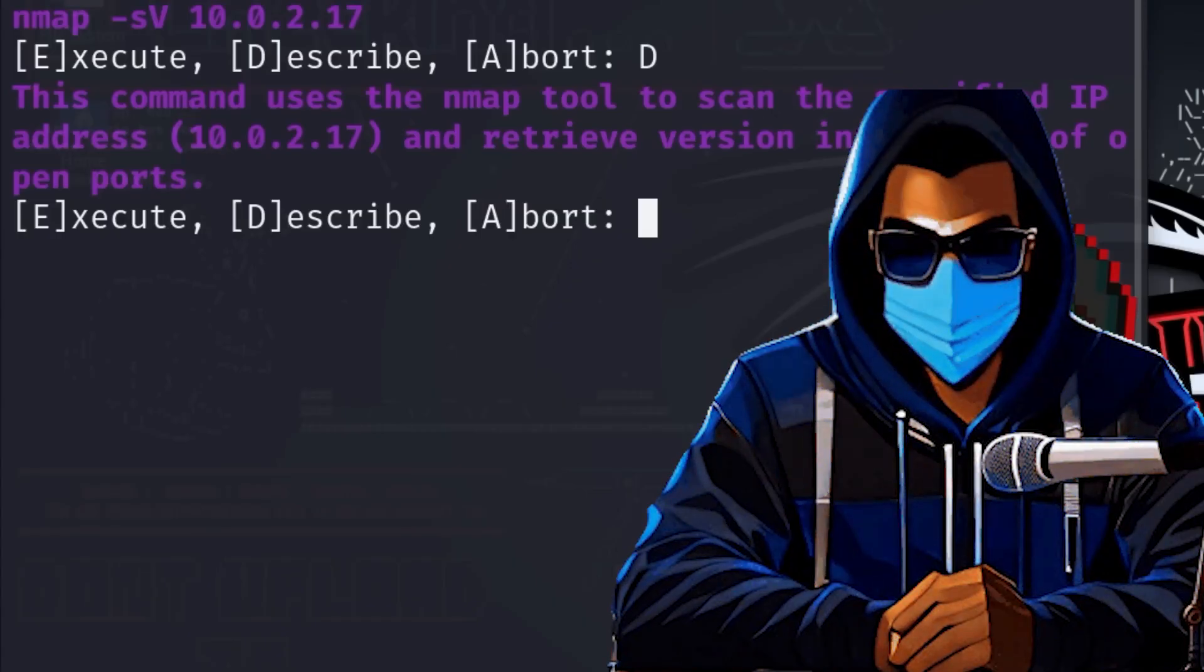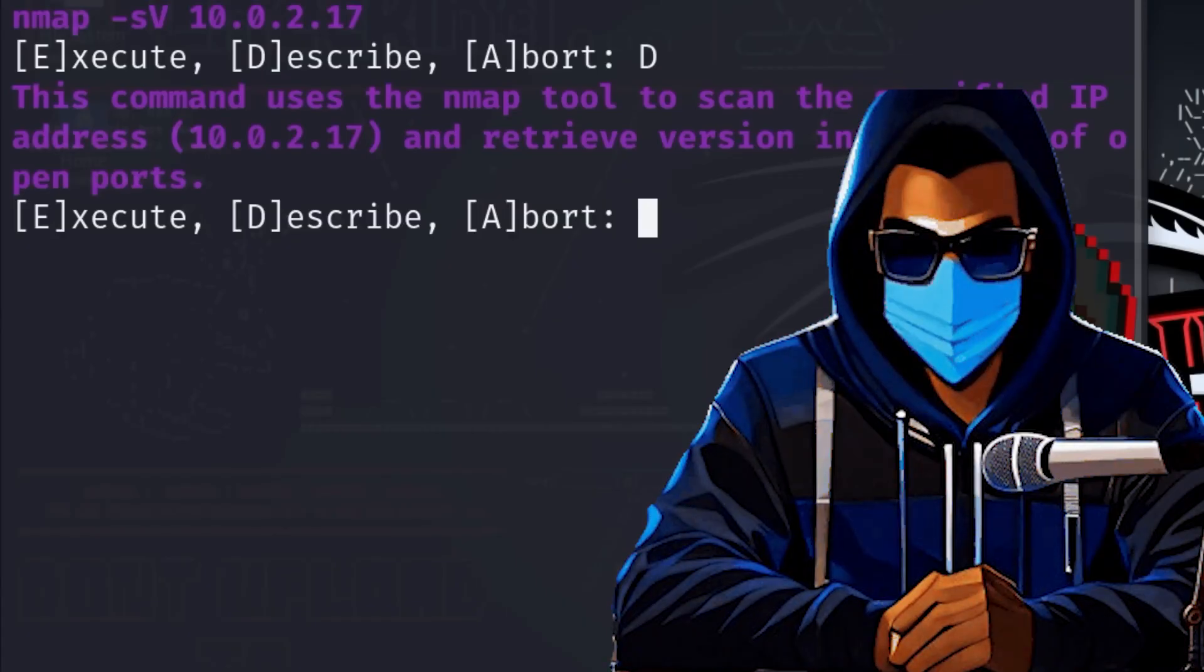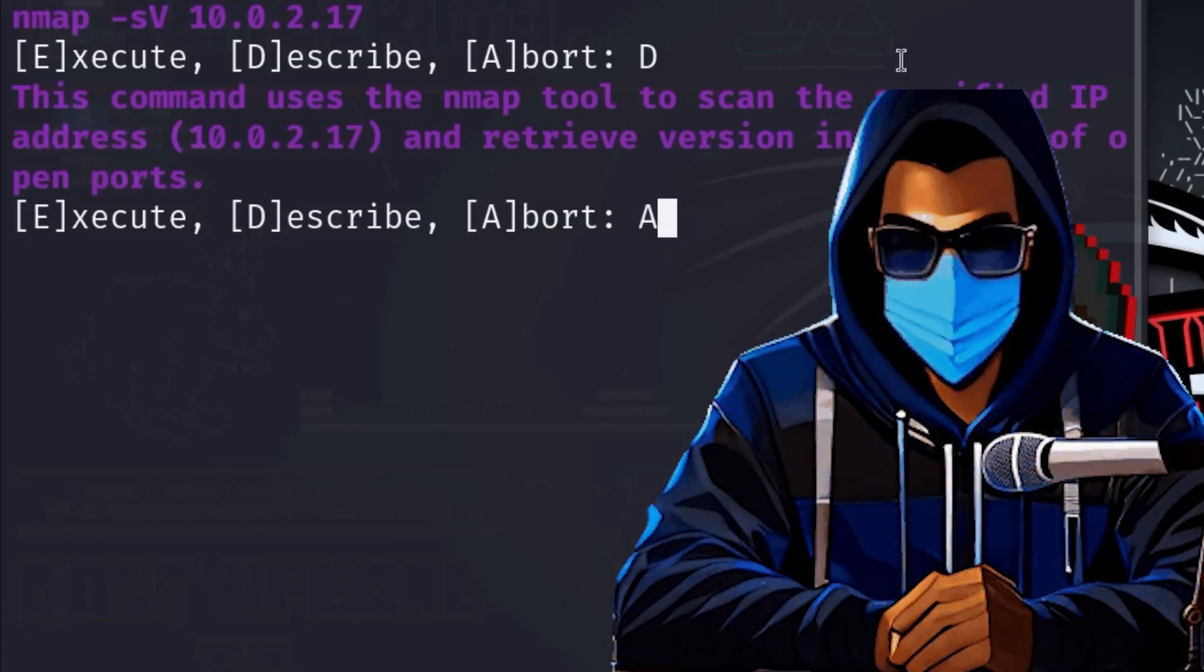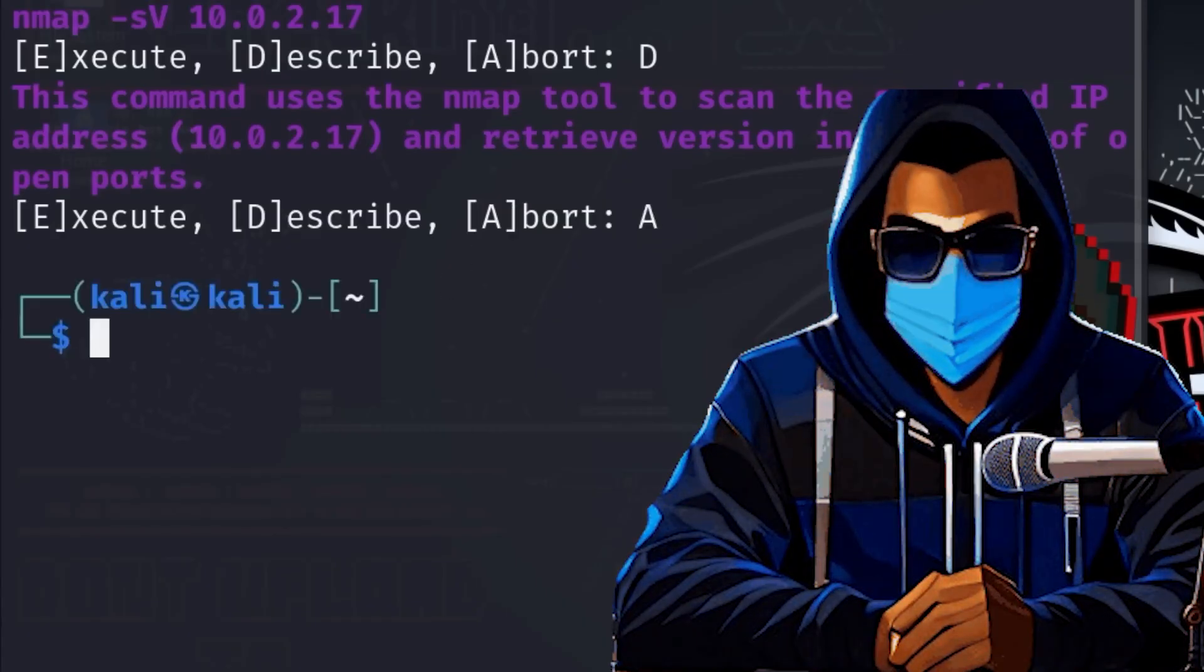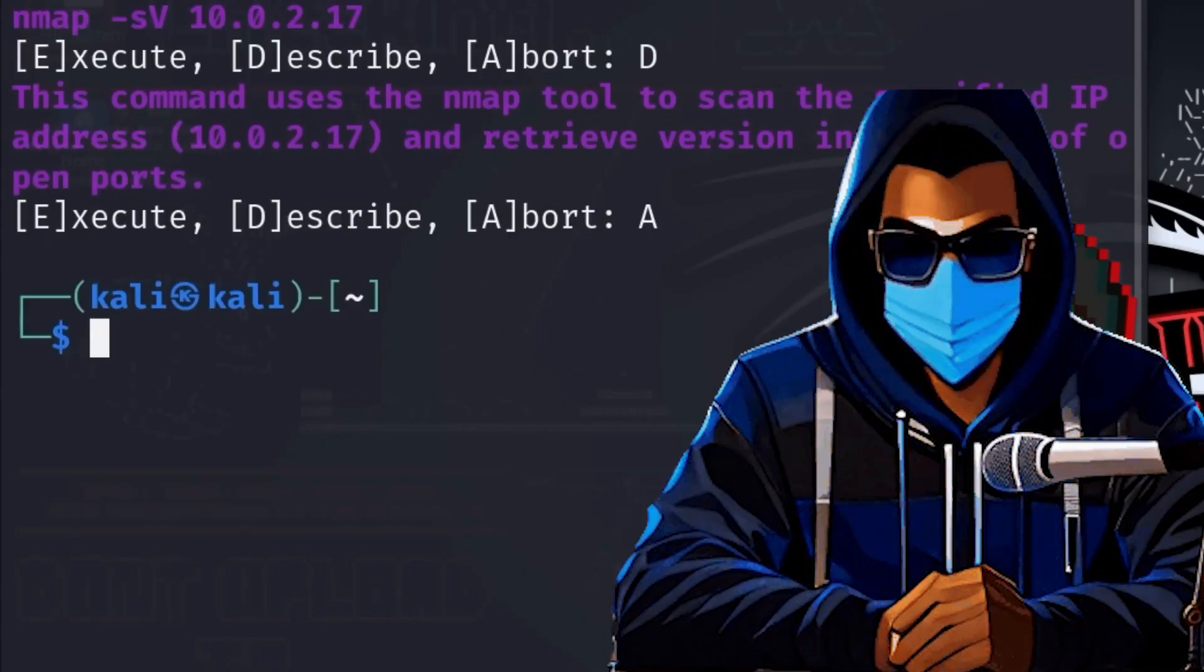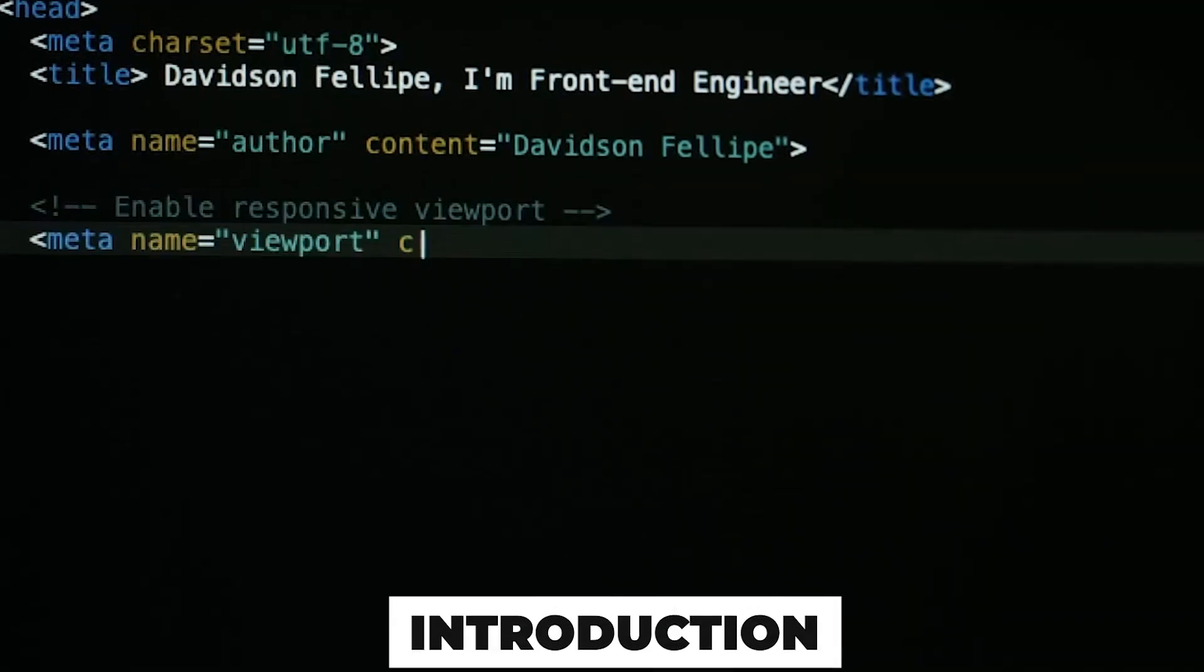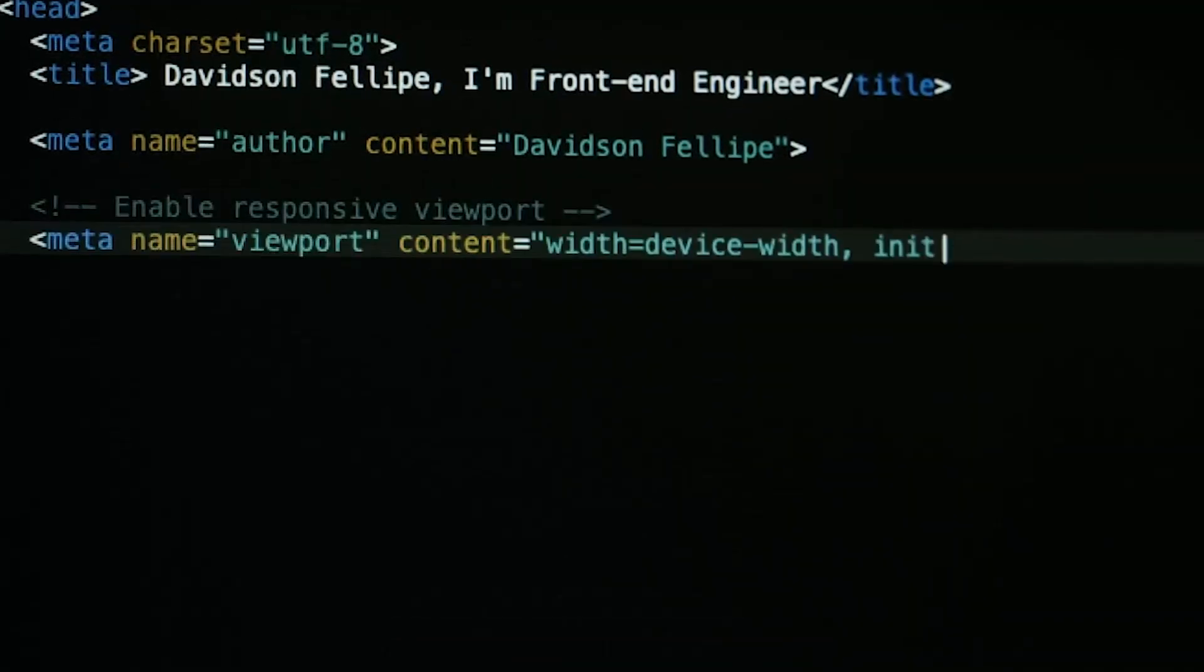Below that, the three options appear again. Since we don't know that much about nmap yet and the explanation doesn't give us any clue as to whether we are allowed to do this, we abort the process.